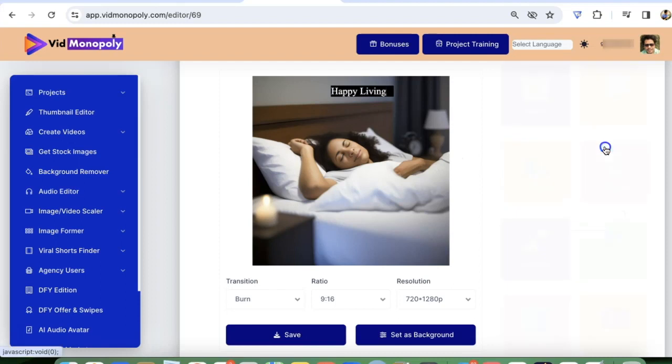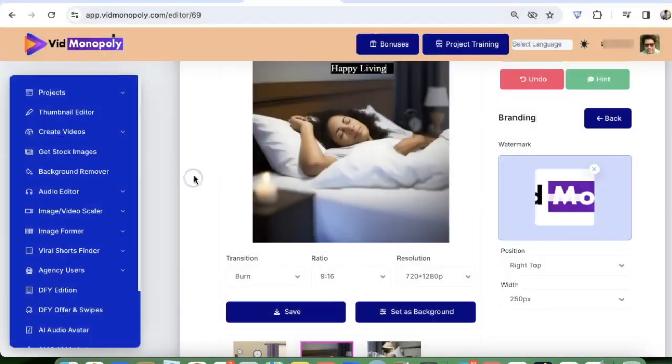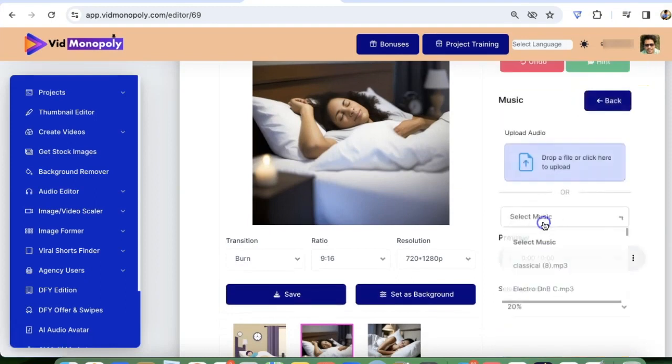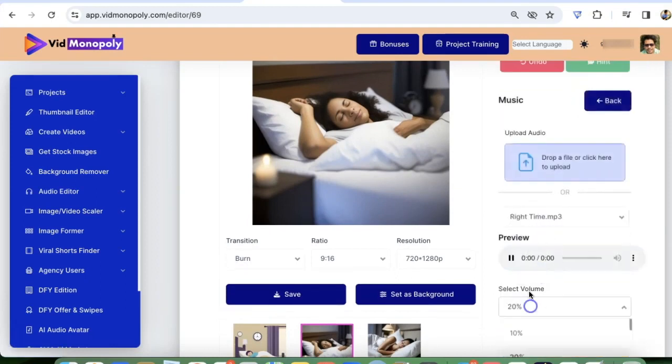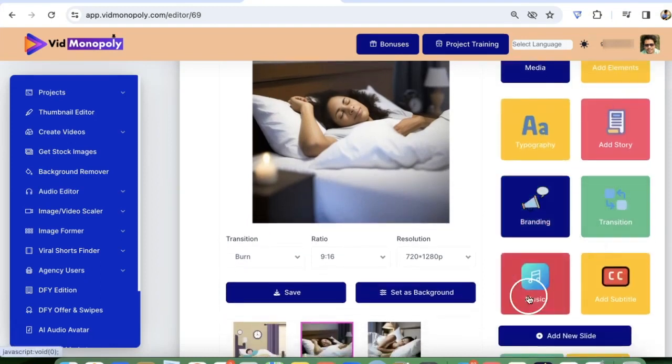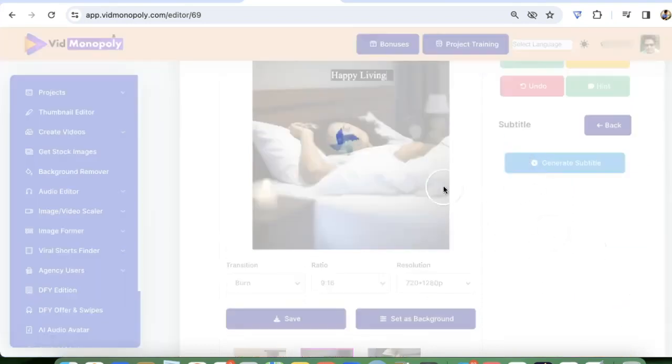Then you can add branding your logos. For example, if you want to add a logo right top, then I can also add a music. Let's select the music. I want it to be 10 and then I can add transition. I can add music. I can add subtitles. I can generate subtitles for this.